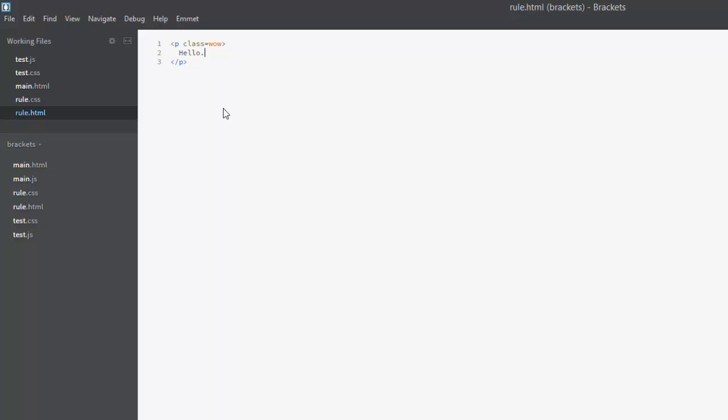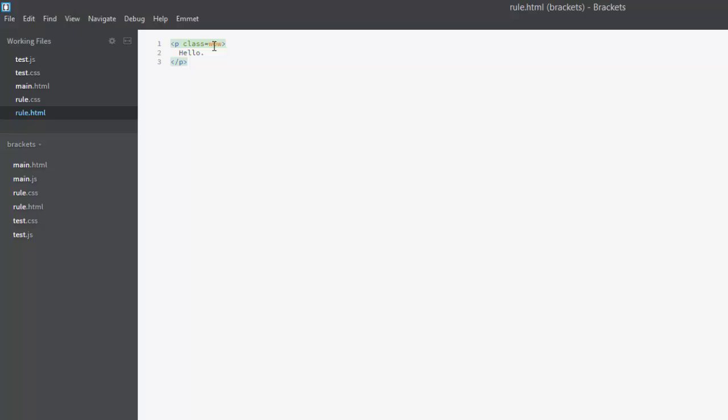Now let's use the Live Editor. Hover over the class wow and put your cursor on it. Then press Ctrl E on a PC or Cmd E on a Mac to open the Live Editor. Here it's found our dot wow class and is showing it to us in a small modal editor.